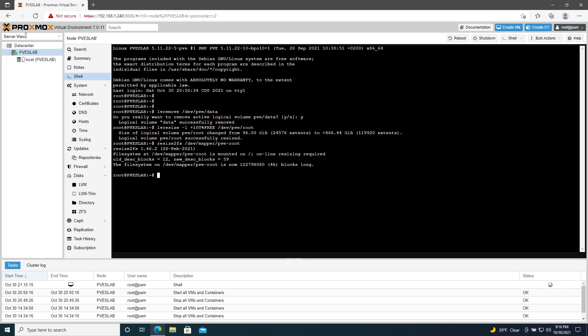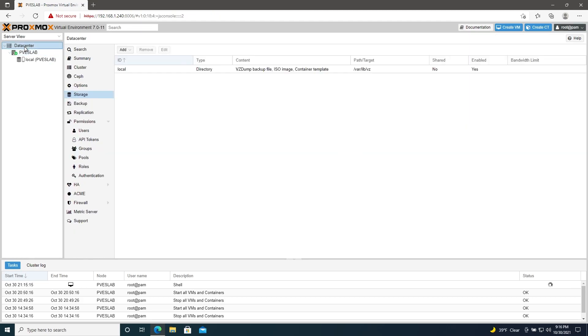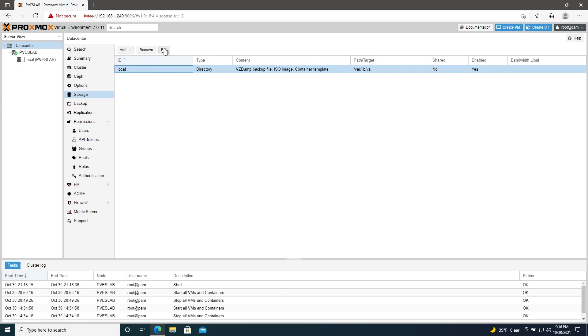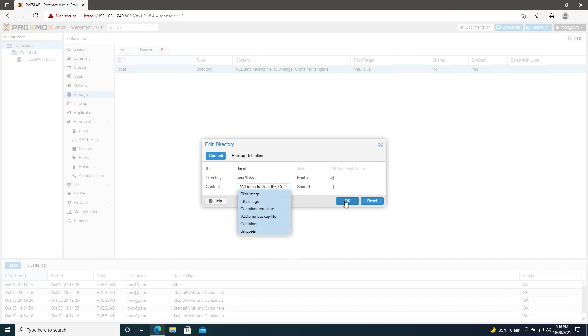We'll do one more step here. Go back up to data center, then go to storage, find the local storage, then go to edit. And under content, we'll make sure that everything here is selected.